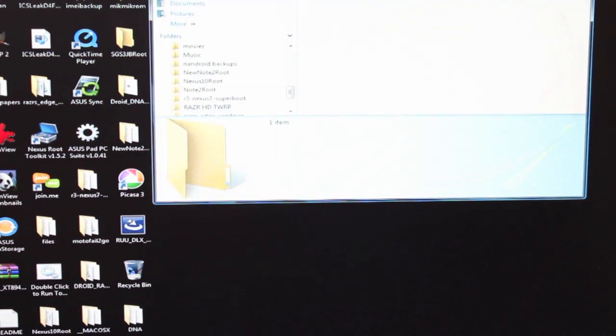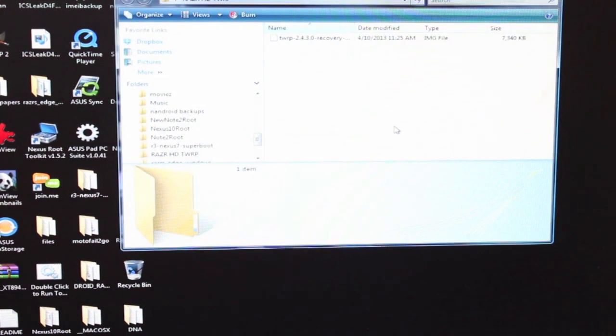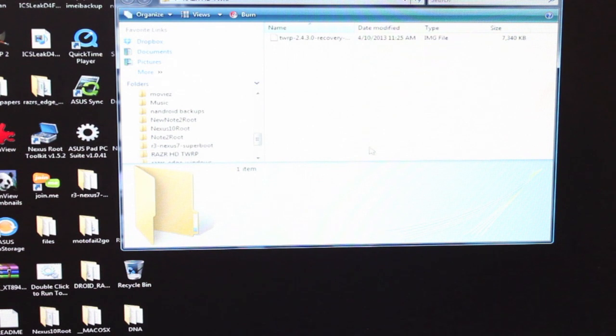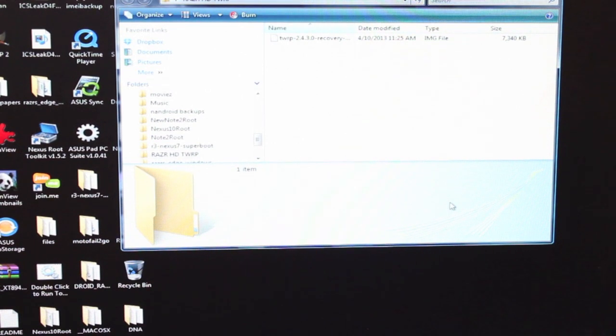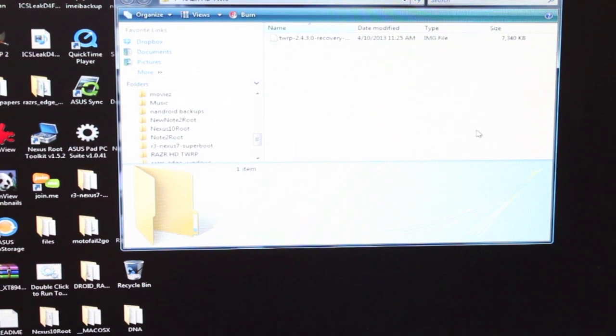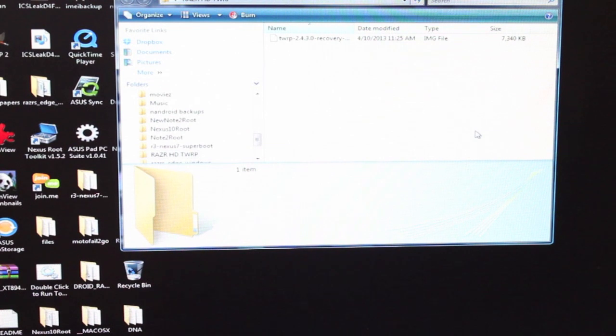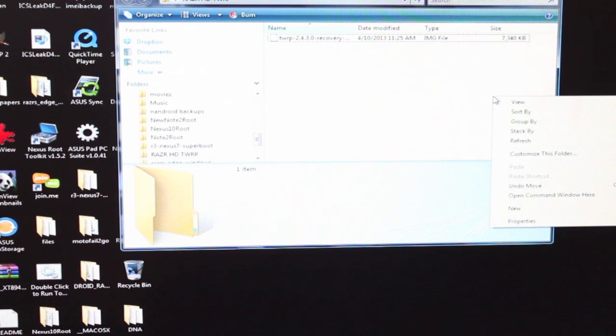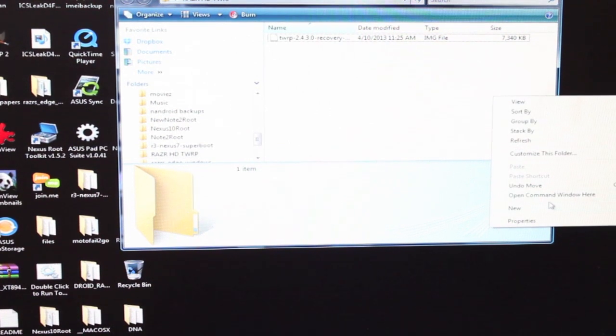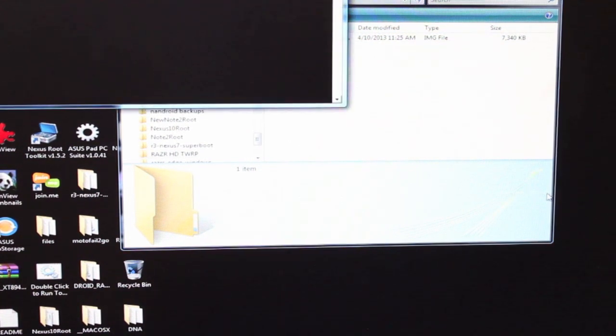So here is the recovery. What I like to do is just put it in its own folder so that I can open up a command line pretty easily. We're just going to press the shift button, right click, and open command window here.